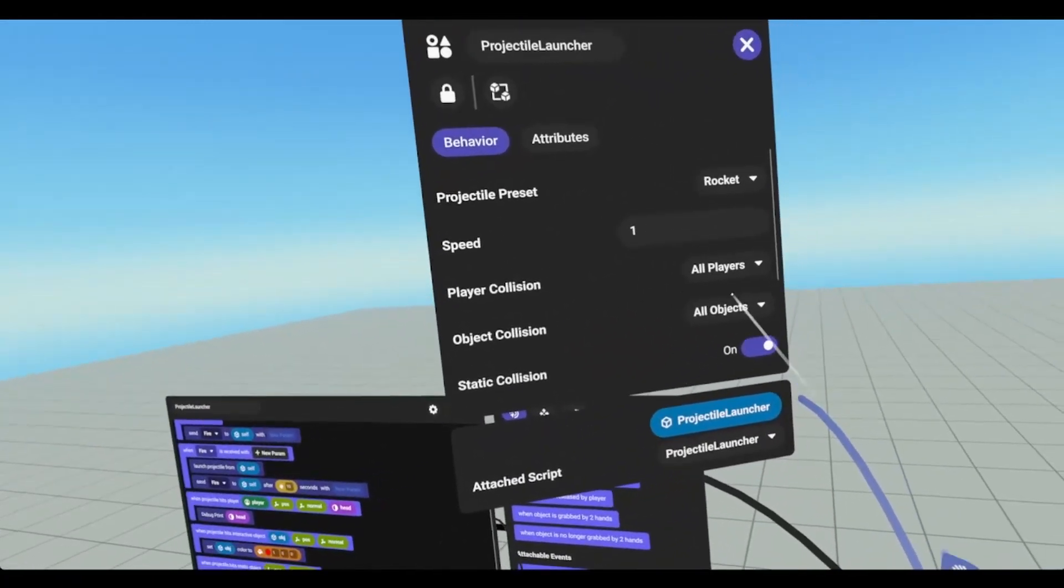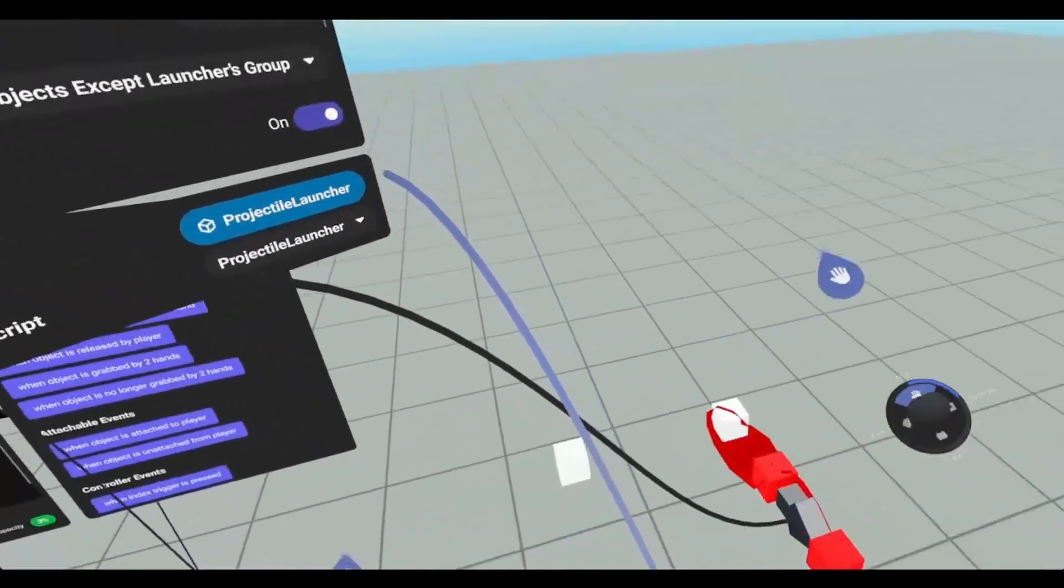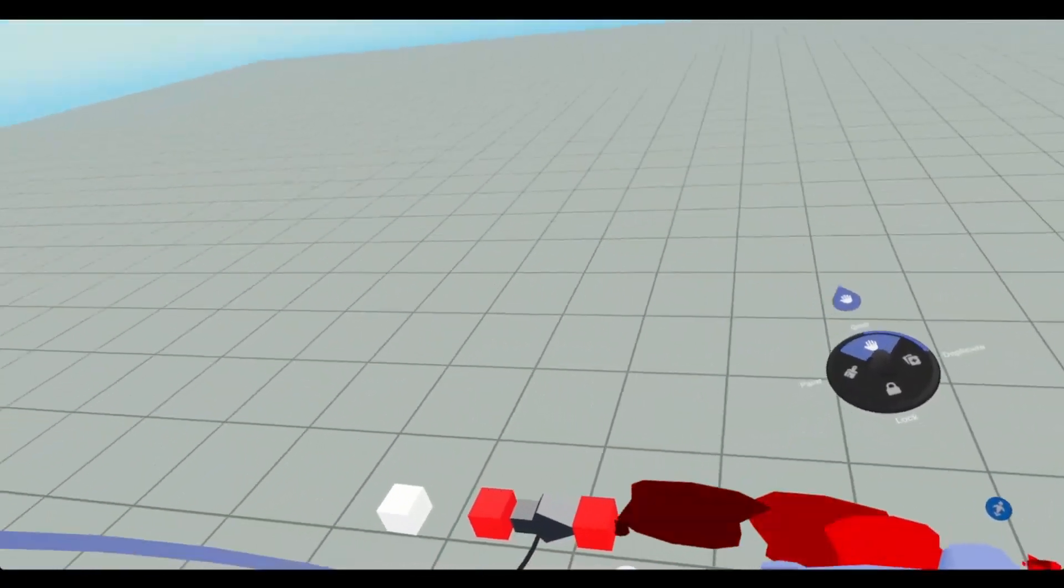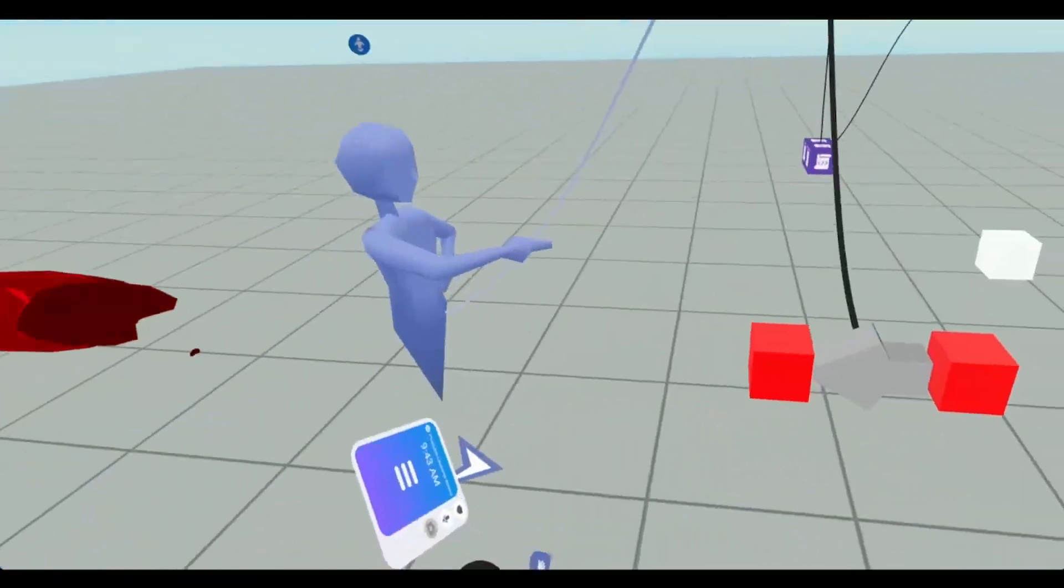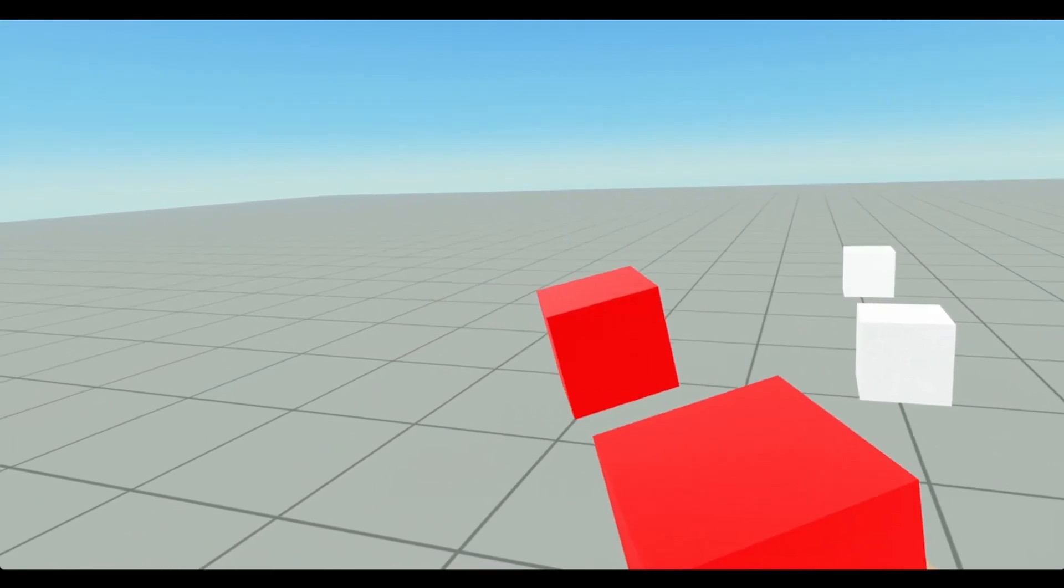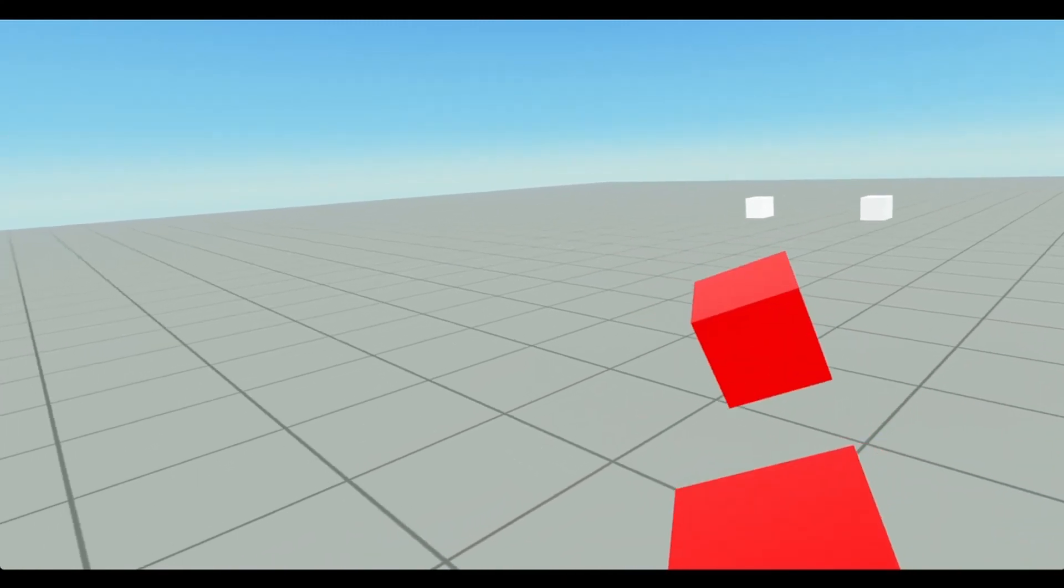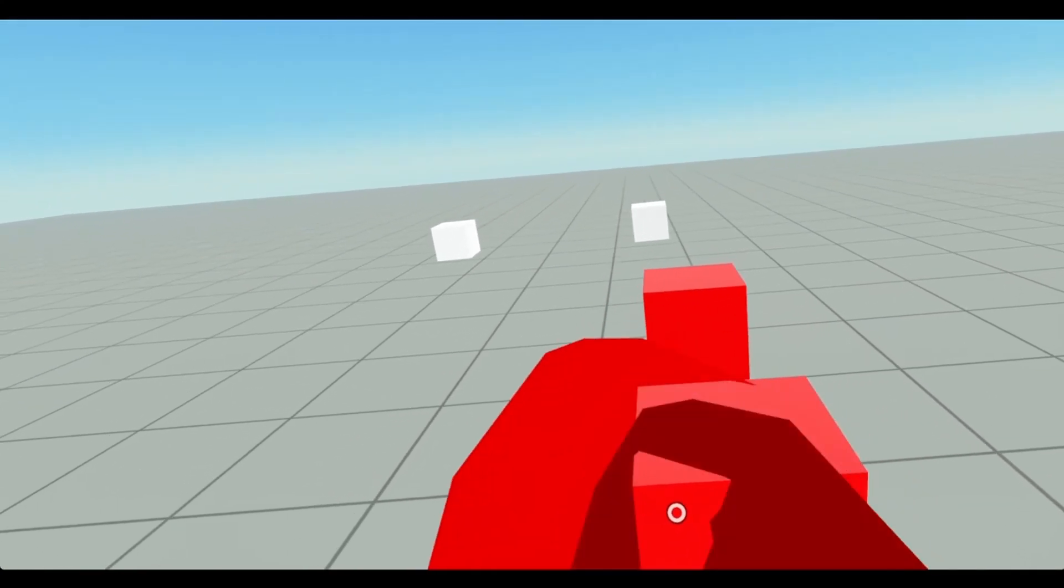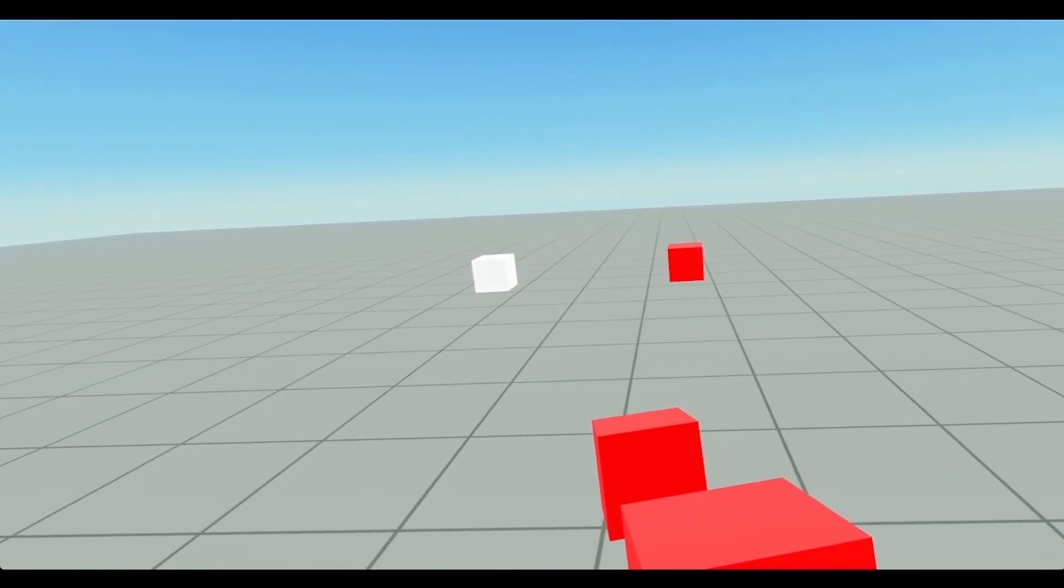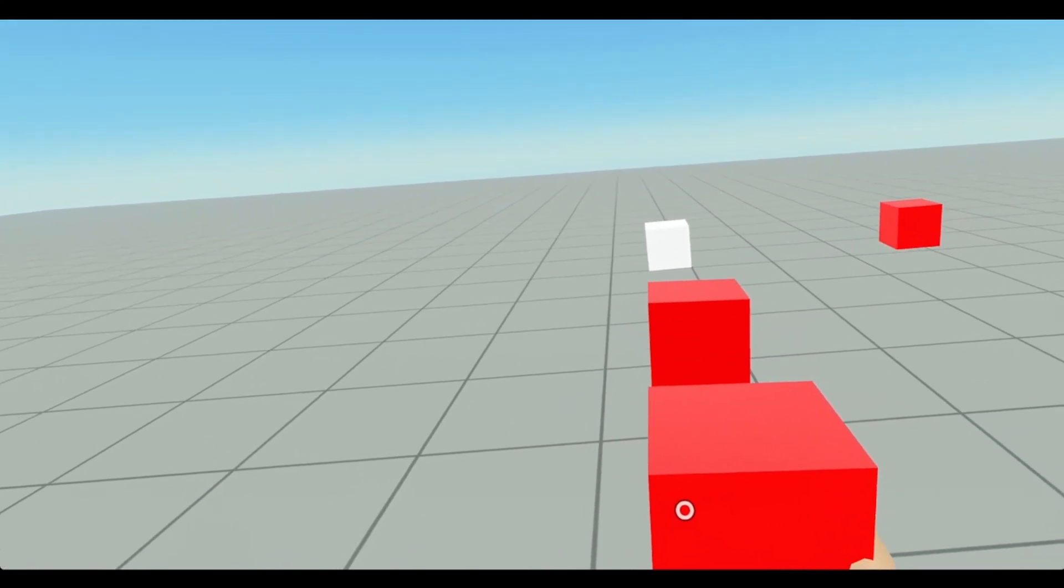Now if I set this to except for launchers group. Now they're going to go right through both of those objects. And then I can grab the gun. I mean it doesn't really look like a gun. But it is for the sake of it being a gun. And now I have a gun that's firing every five seconds.